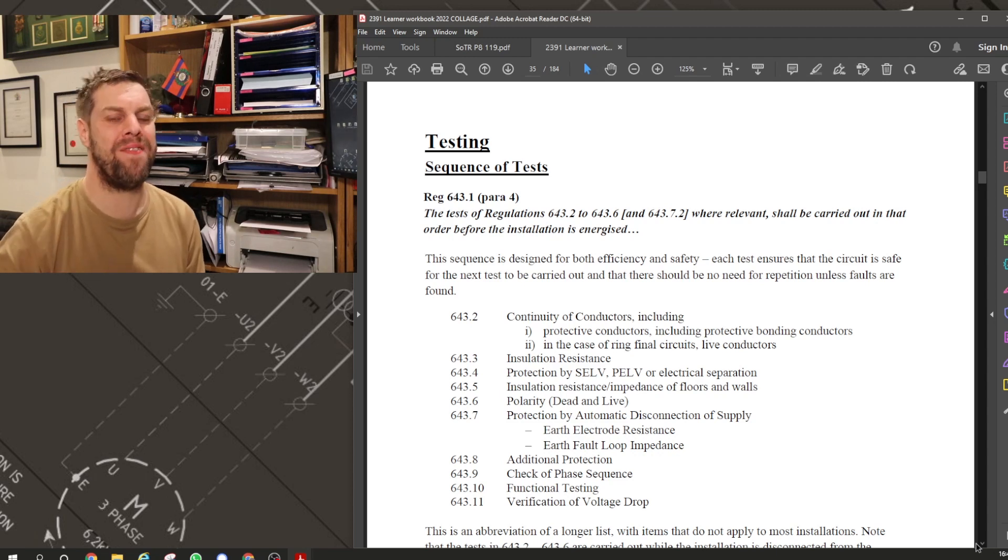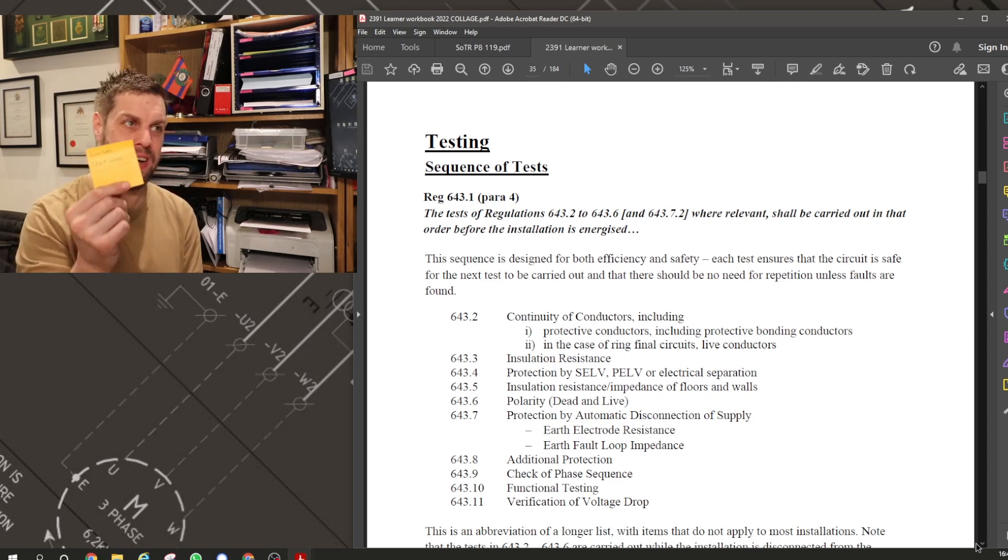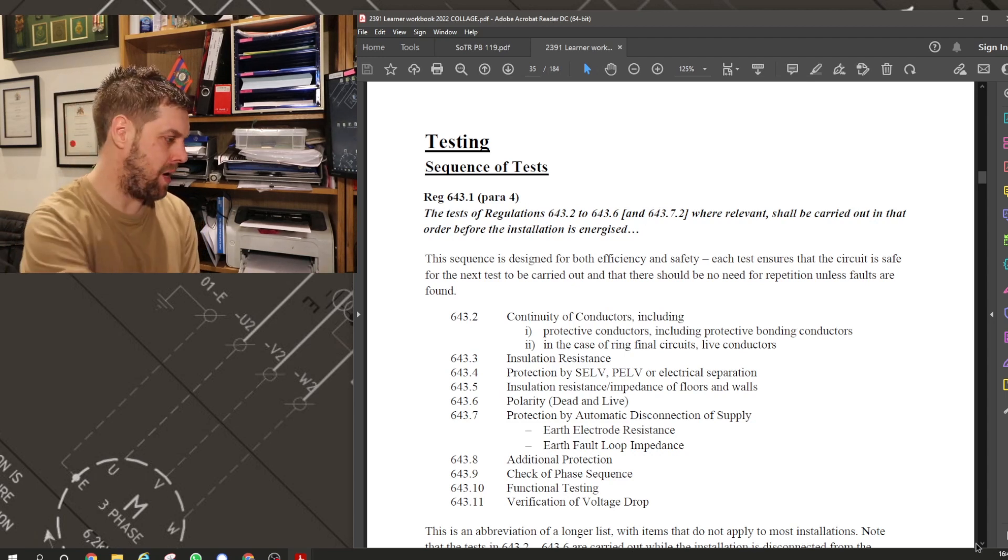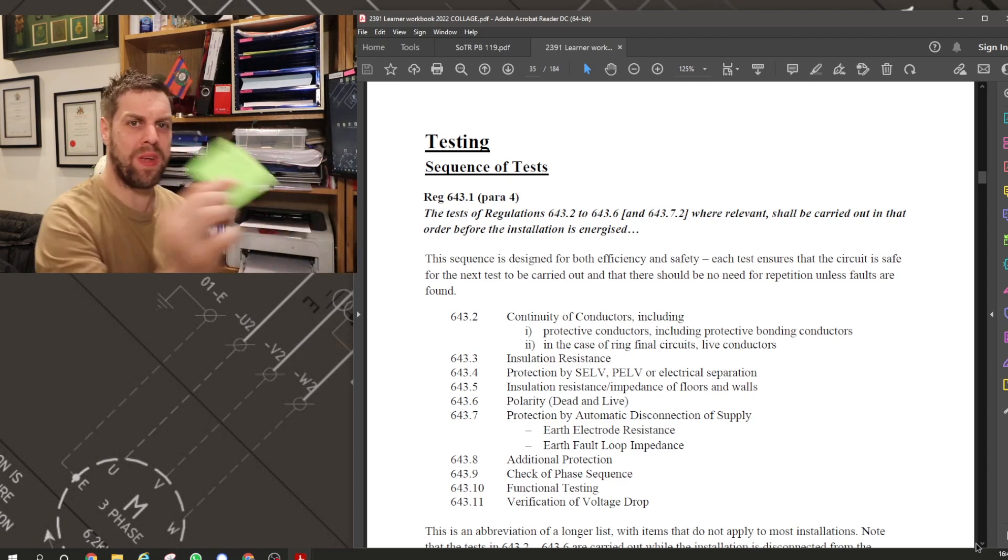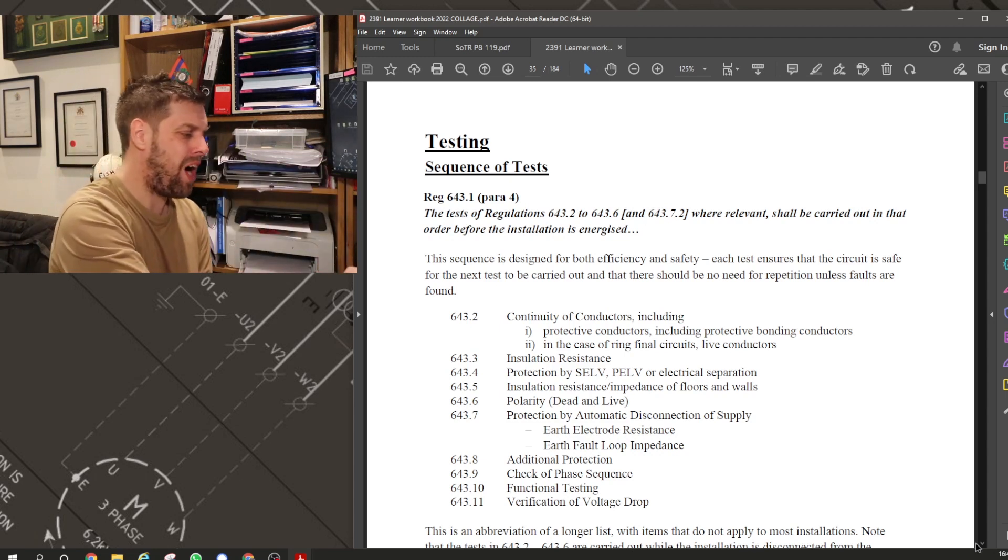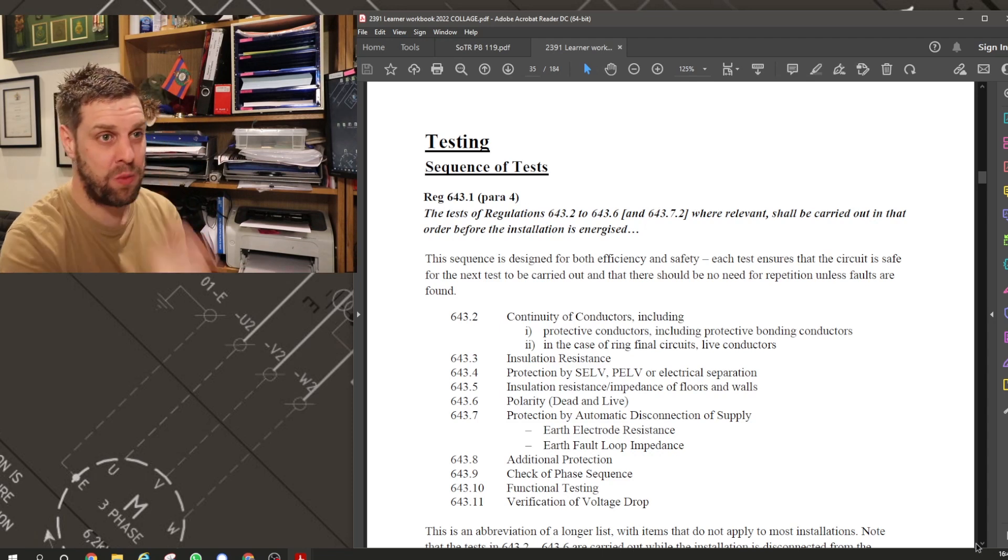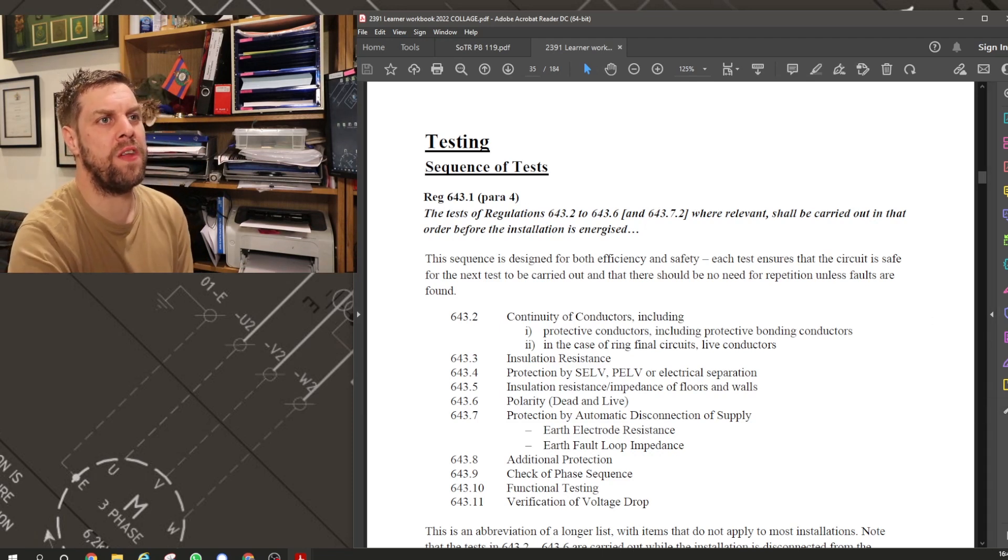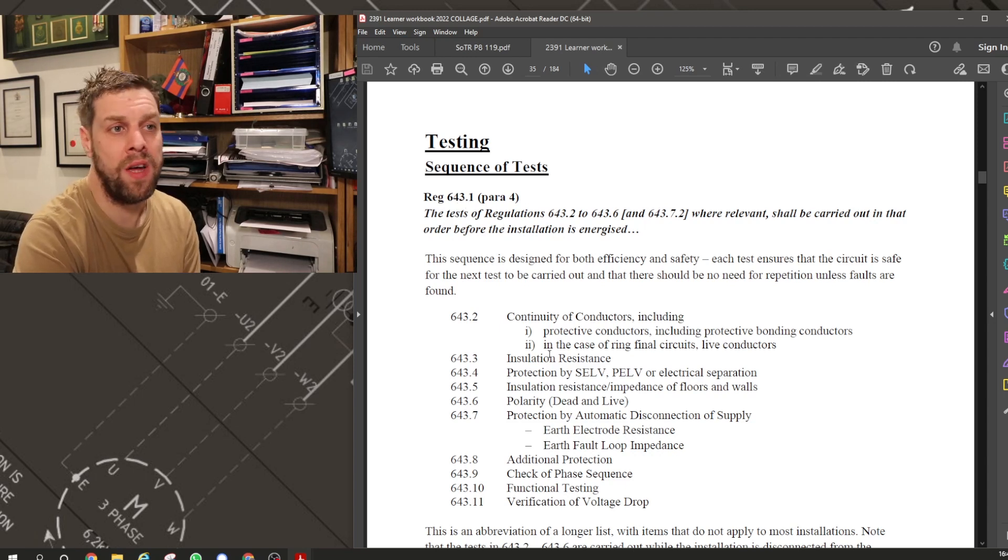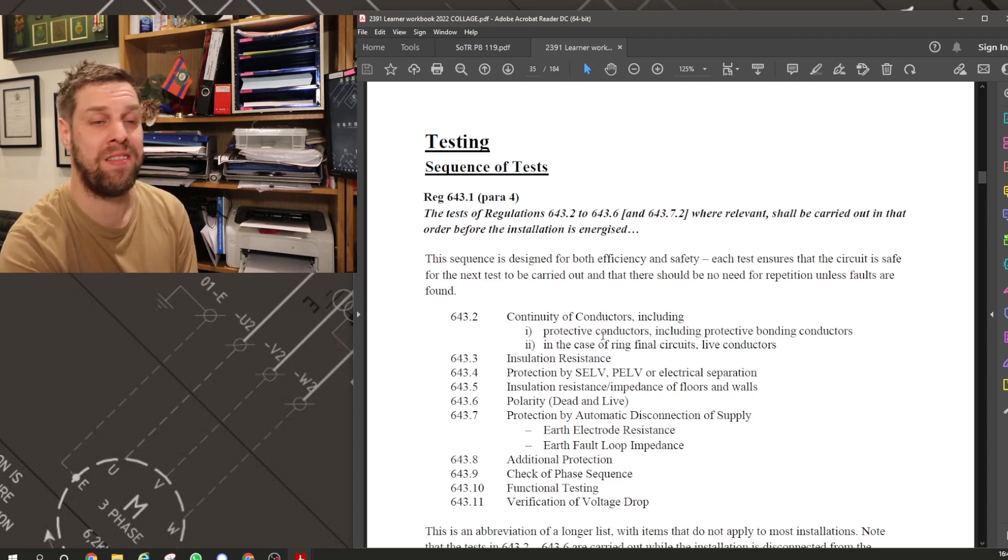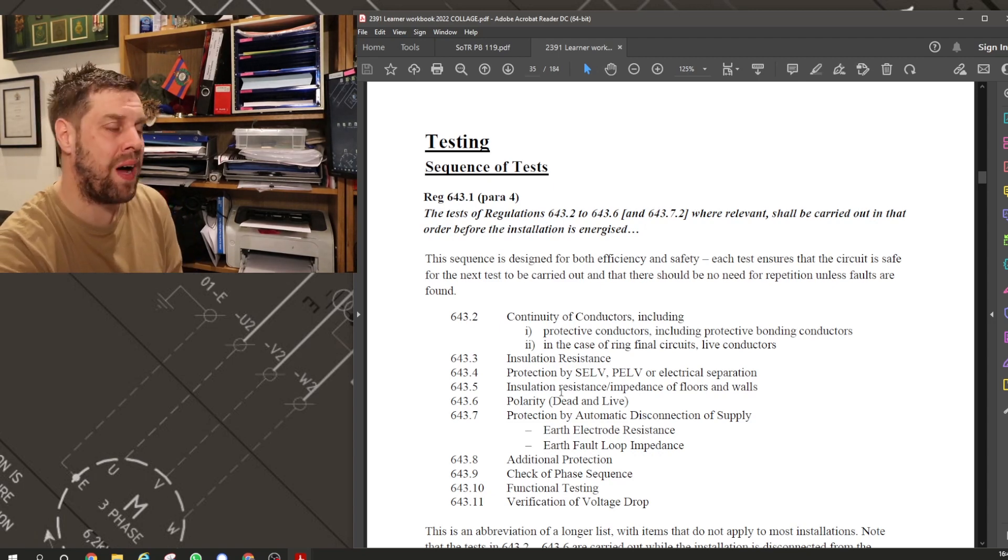Now, I'm a big believer in lists. I love lists. I've got a list here telling me how big something needs to be. I've got a list here for my credit card. I've got a list here to remind me to do something. I'm a big fan of lists and checklists, which is why you've got this sequence of tests in reg 643.1, which lists the correct sequence to a test in. Brilliant, you might say. But you've got to remember that.